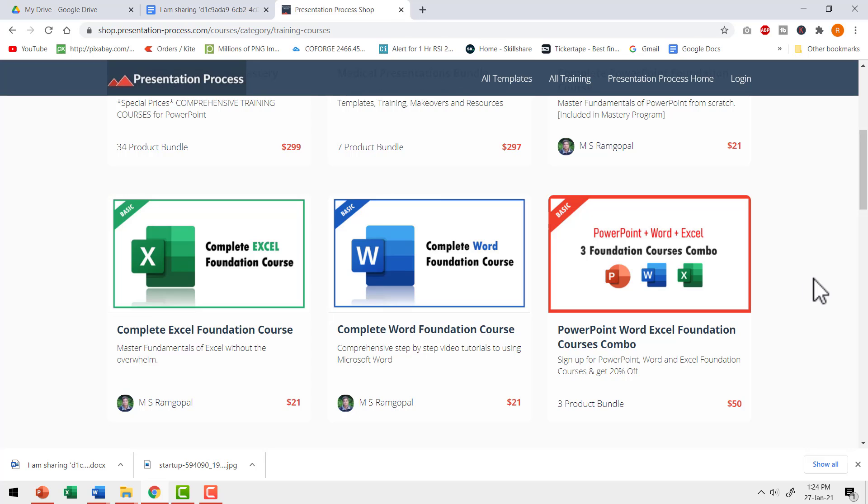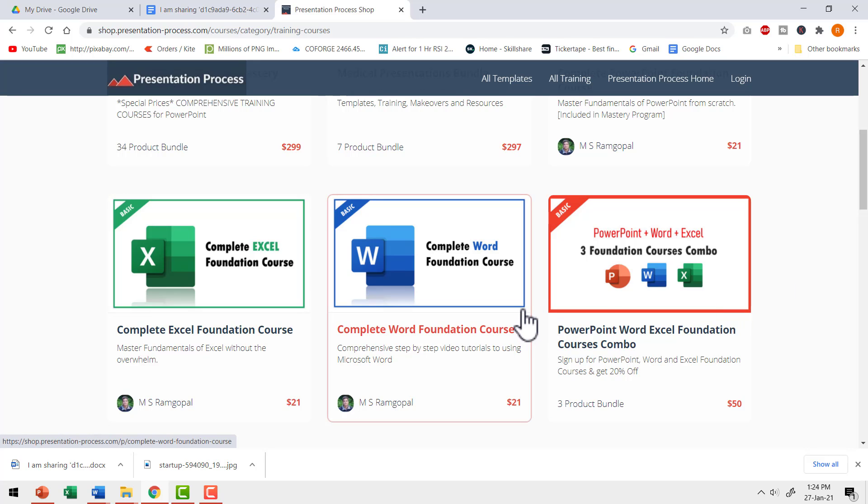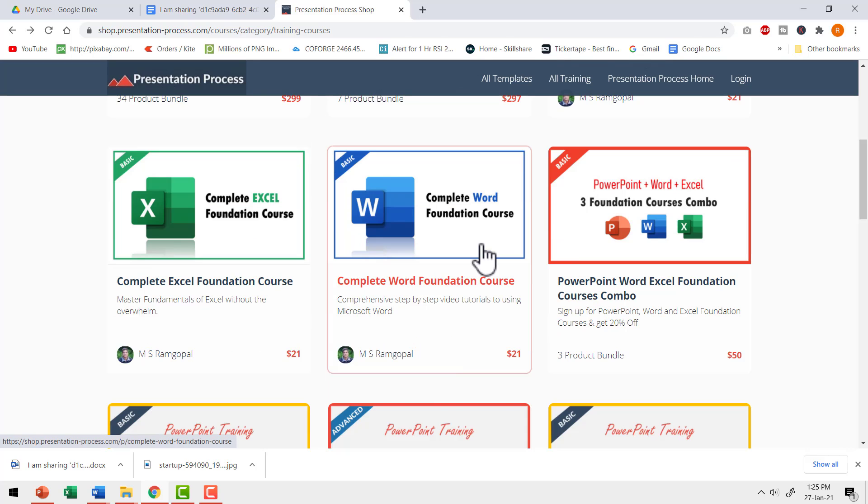In the meantime, if you want to learn even more tips, tricks and techniques in Microsoft Word that no one talks about, then you can join our complete word foundation course. This is an eight hour comprehensive course with tons of useful tips and tricks in Microsoft Word. So even if you are a rank beginner in Microsoft Word or have been using the program for quite a while, you will find some very useful tips and tricks in this course.